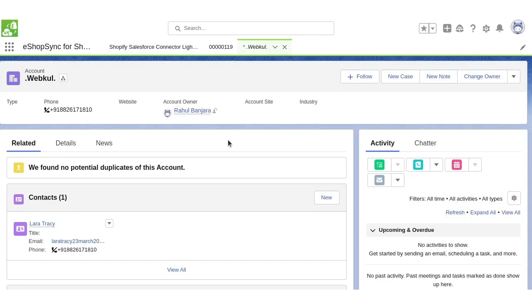In order to understand how real-time works for orders, let's take an example. There is an account named Webpull and it has a related contact LARA, and we will place an order for this account.